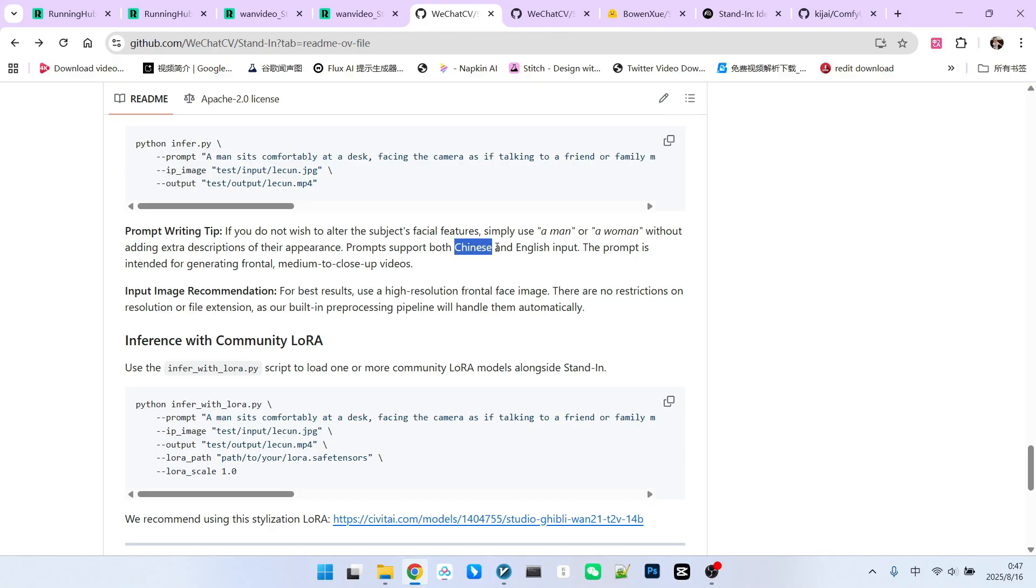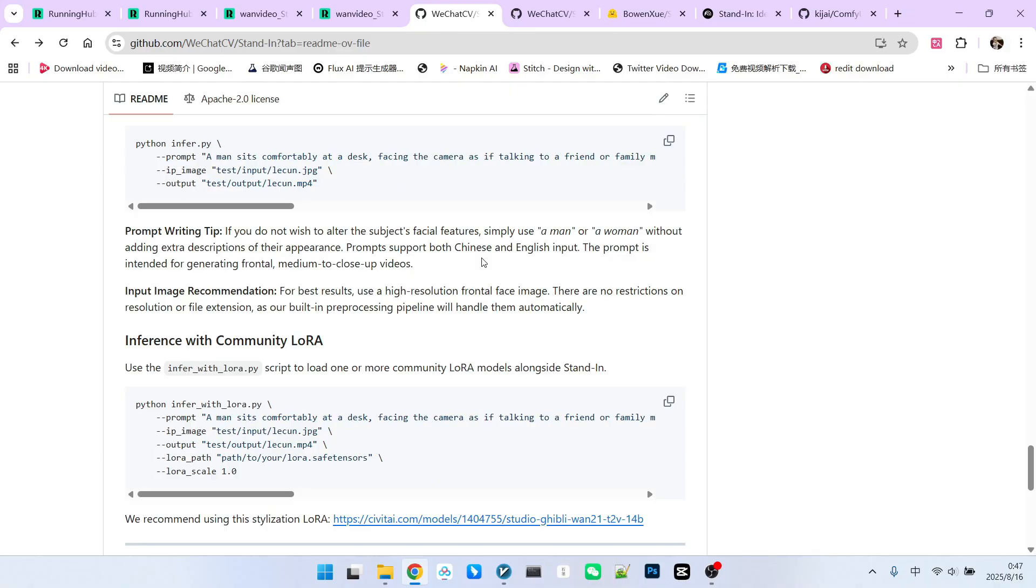Prompts can be in both Chinese and English. It is better at generating videos that are frontal, medium shots, or close-up shots. Long-shot videos will have some issues. This has been clearly stated in their paper, so we should not criticize it on this aspect during testing.